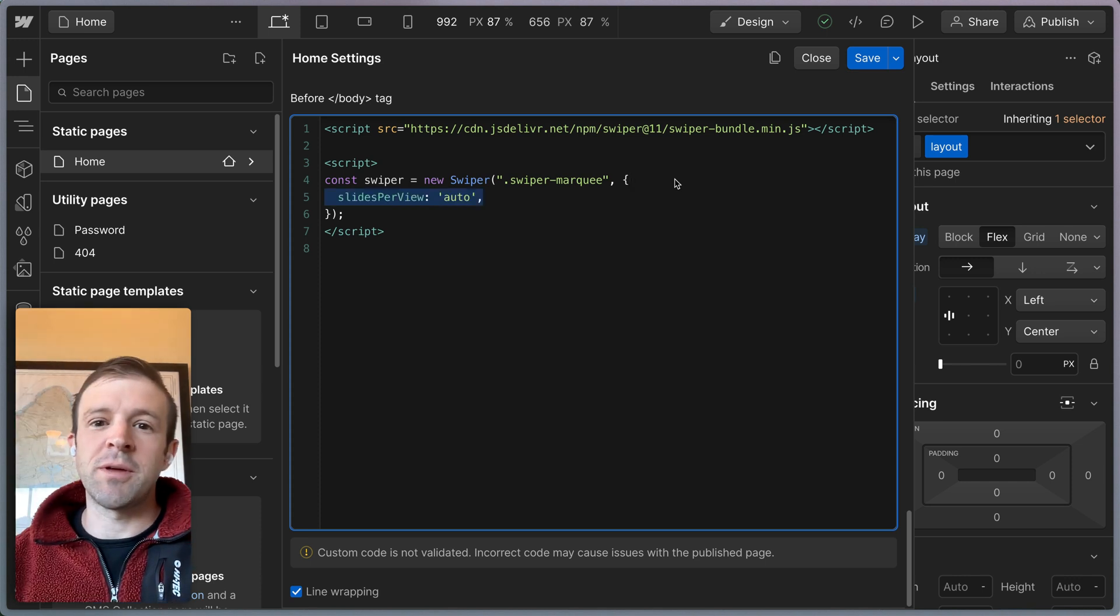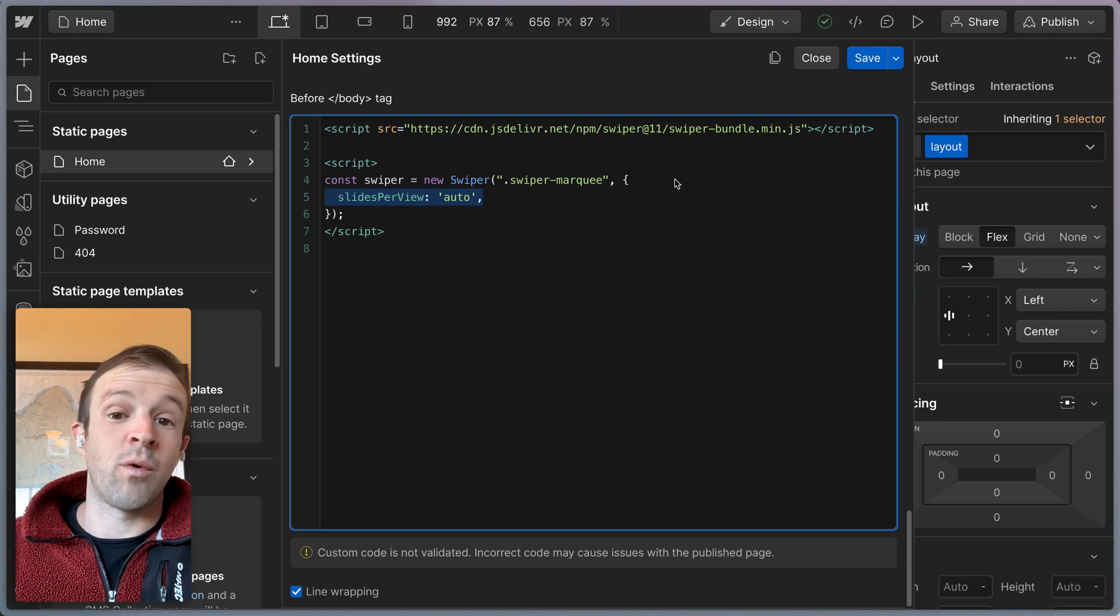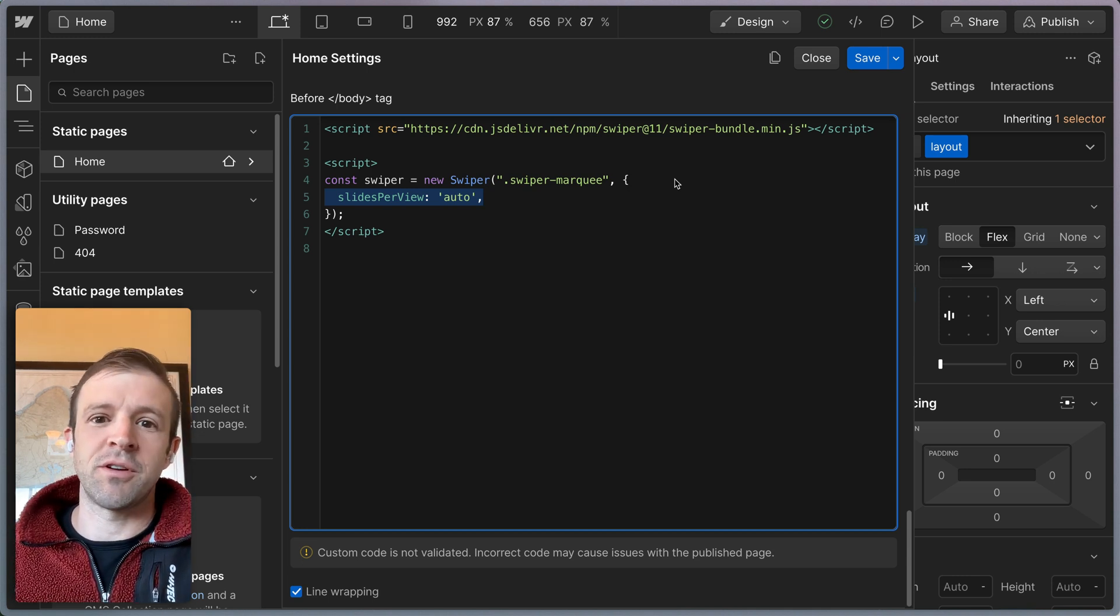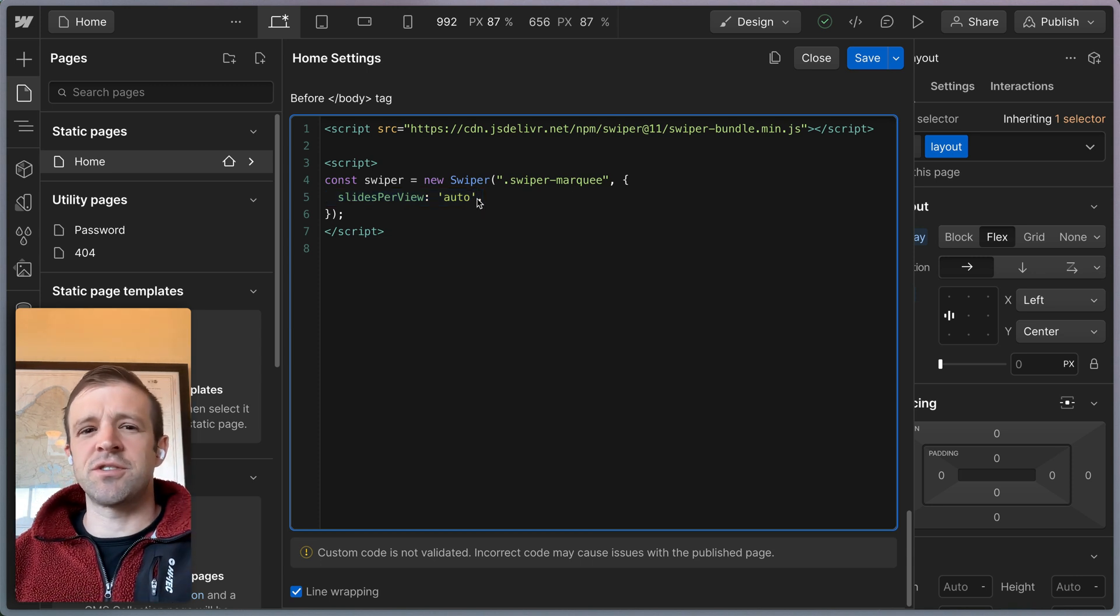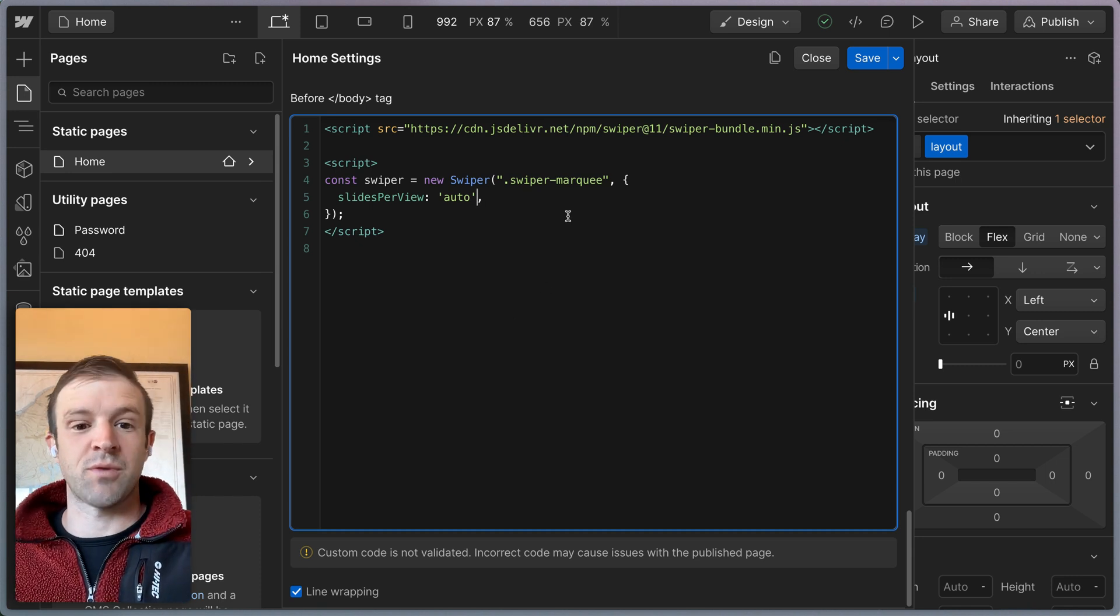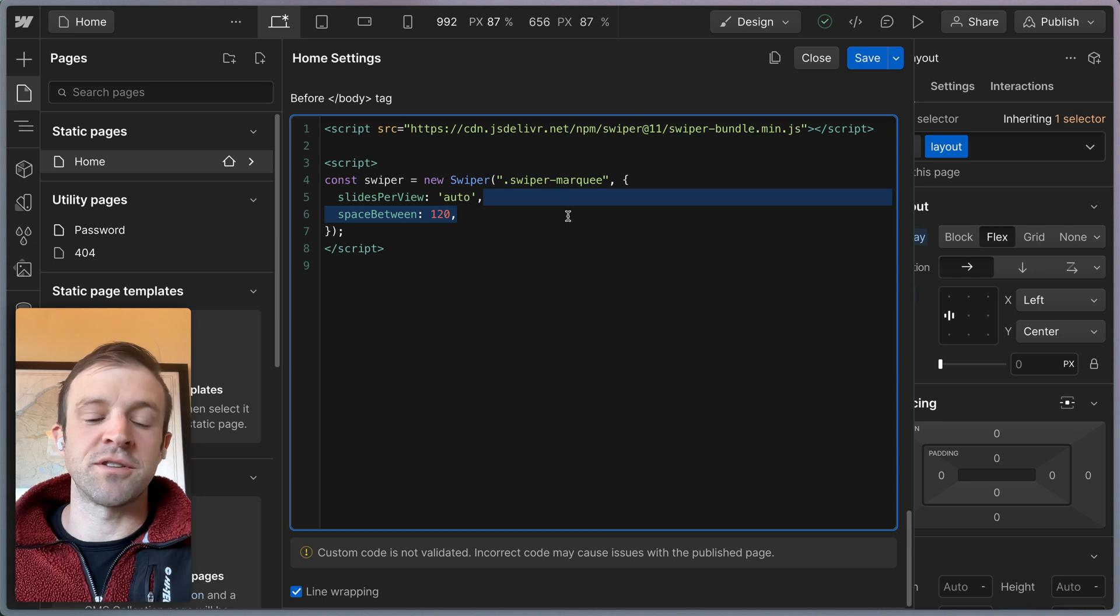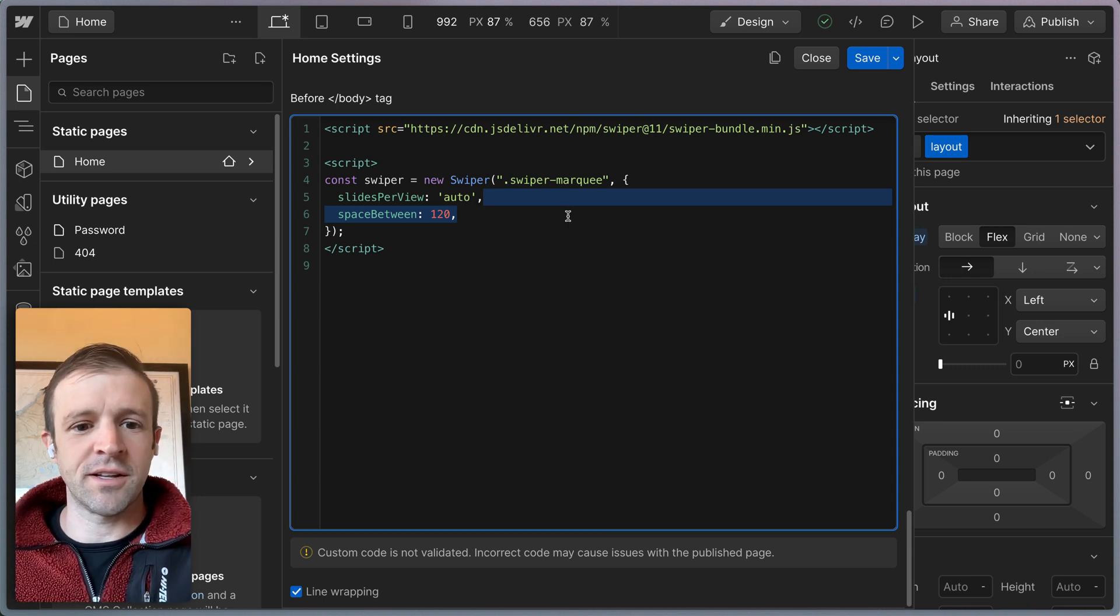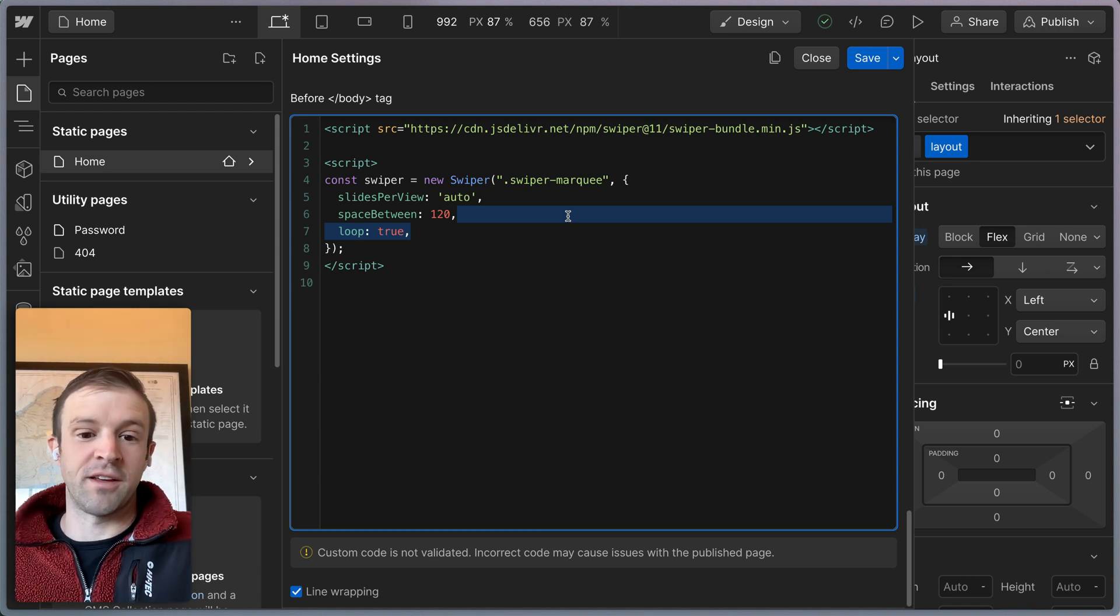We want slides preview to be auto. When we do that, Swiper will use the width that we defined in Webflow to set the width of the slides, rather than using something like slides preview equal to four or five. And I just like this because it makes it easier to do responsive. You don't have to fumble with breakpoints and all that stuff here in the Swiper object. We're going to set space between to 120 pixels. Swiper only takes pixel values here. Then we're going to set loop to true. This makes it an infinite marquee.